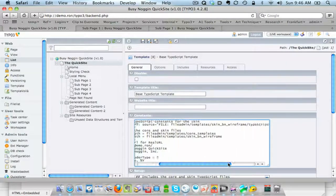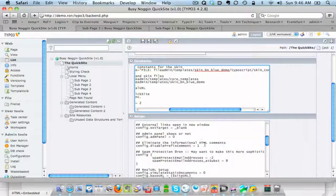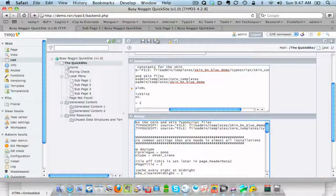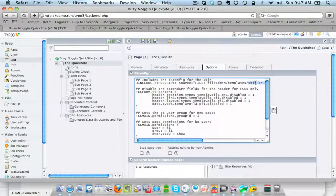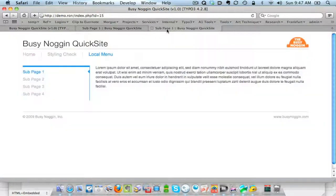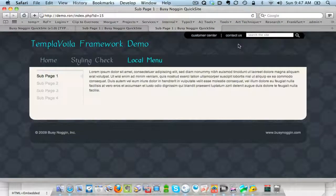I need to go to the TypoScript template, and basically I change four file paths. I rename this one to 'Blue.' I've changed a couple of paths in the constants, one in the TS setup, and one other path in the TS config — so four places total. Then I clear the cache. When we refresh the page it takes a moment because there's a lot of ImageMagick processing on this particular skin. We now have a new skin.